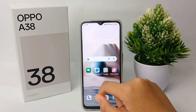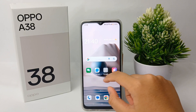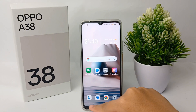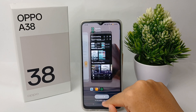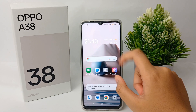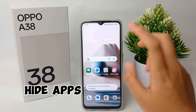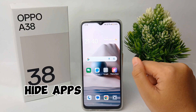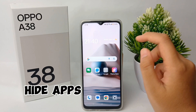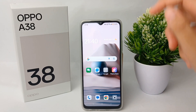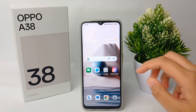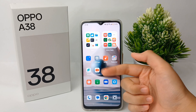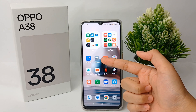Hello guys, welcome back to the Spara YouTube channel. In this video I'm going to show you a tutorial on how to hide applications on the OPPO 838 easily. Without any further ado, let's get started with the tutorial.